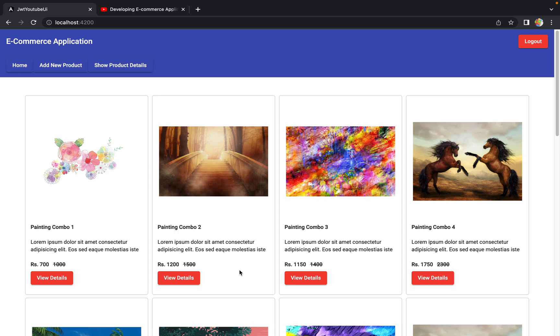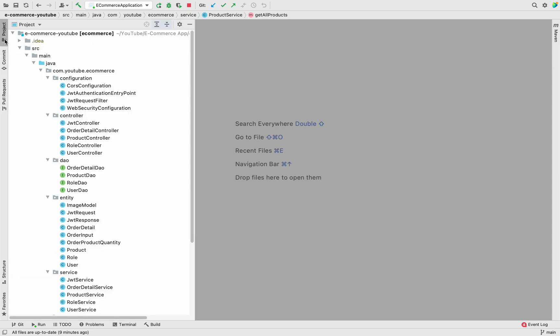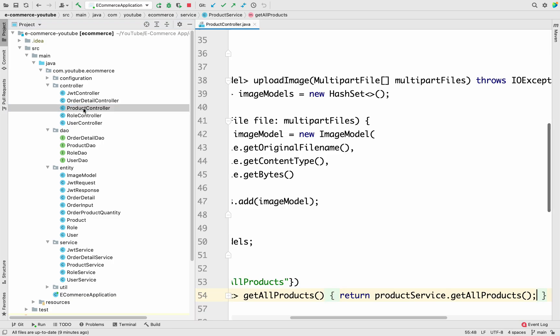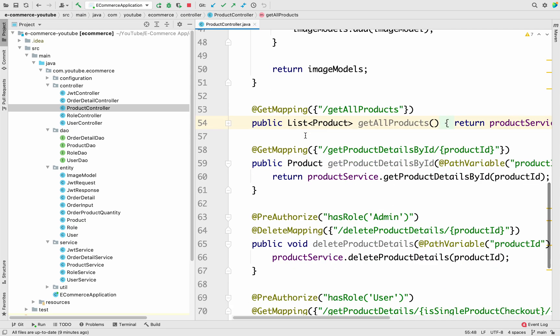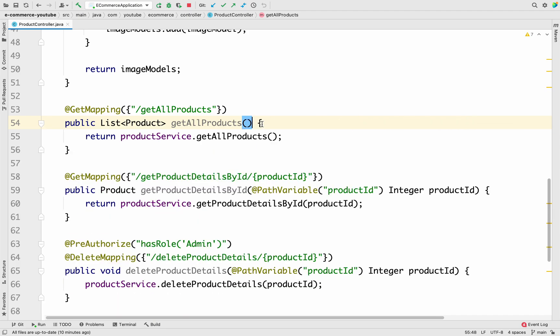Let's first implement the back-end changes and then come back to the UI in the next session. In IntelliJ, we previously created an endpoint called 'get all products'. In the product controller we have an API called 'get all products' which returns all products from the database. Now we want to implement pagination, and Spring Boot itself helps a lot with implementing pagination in the application.